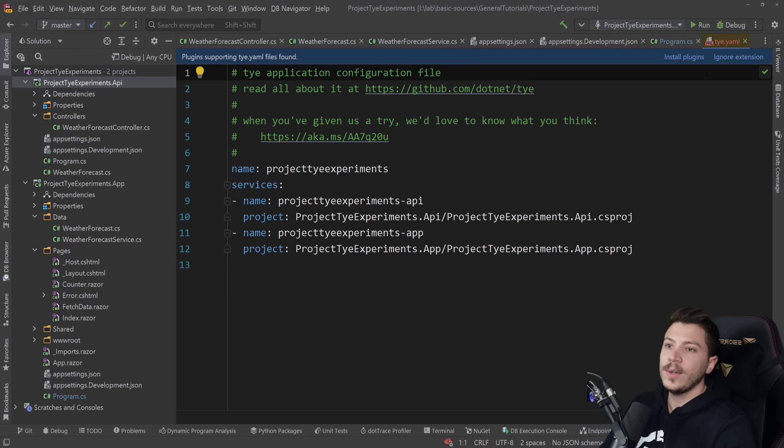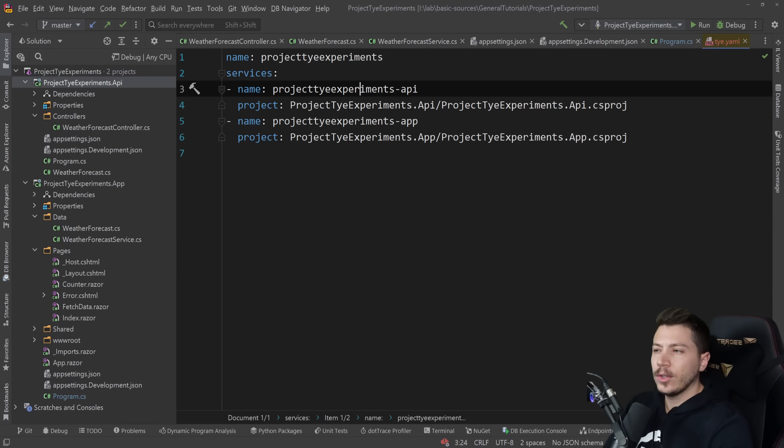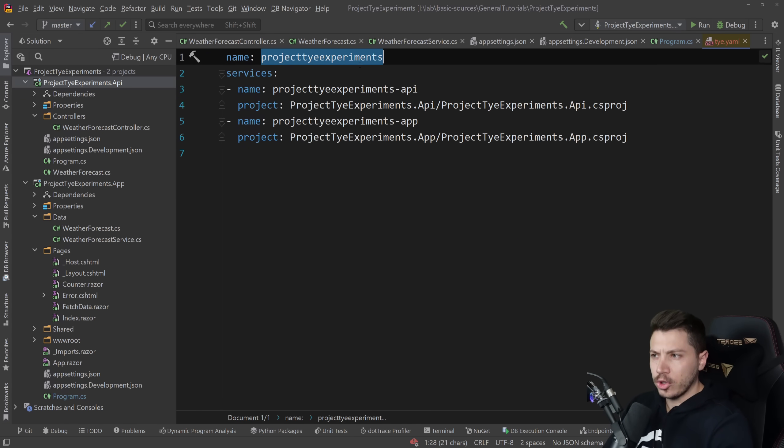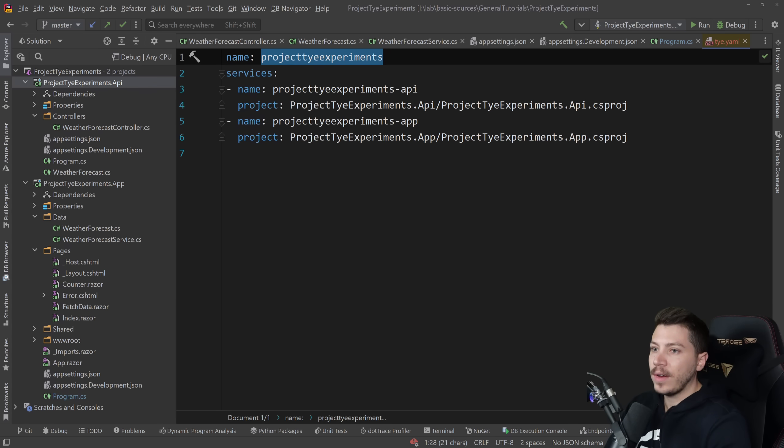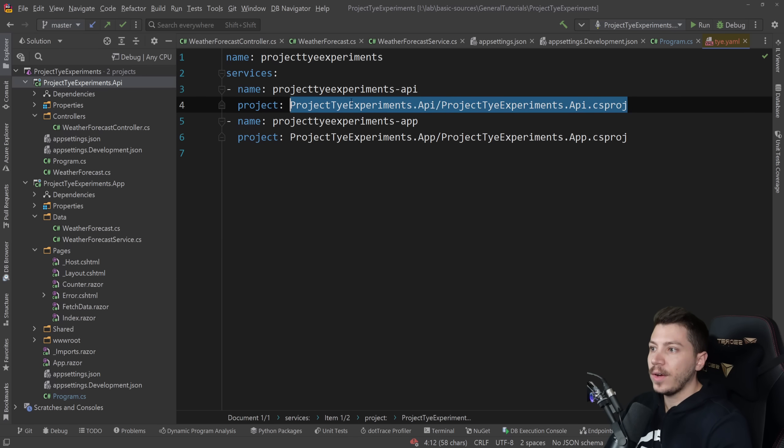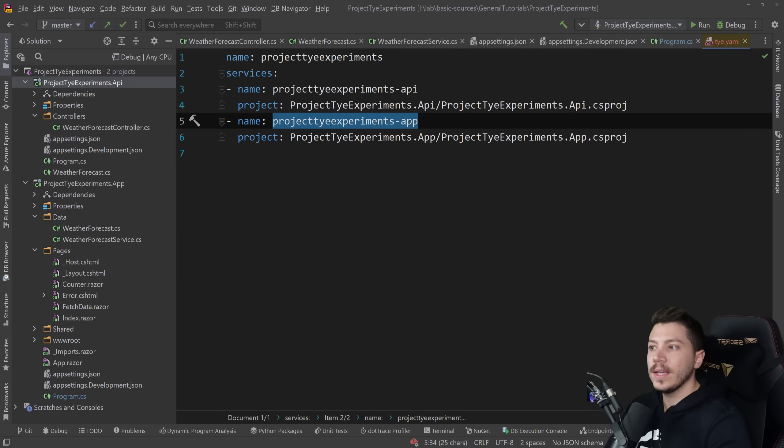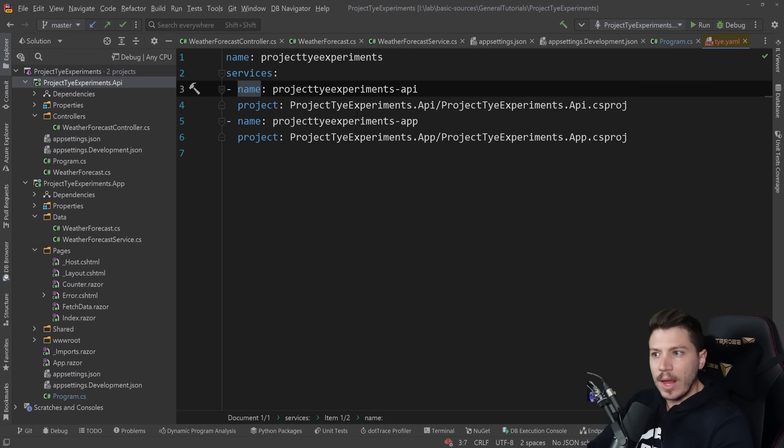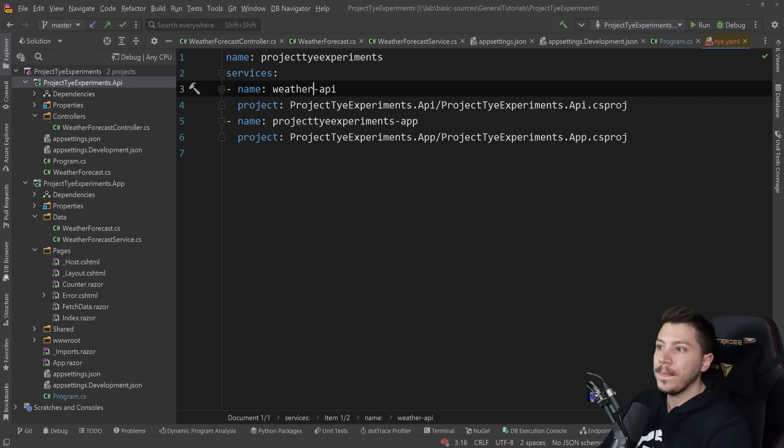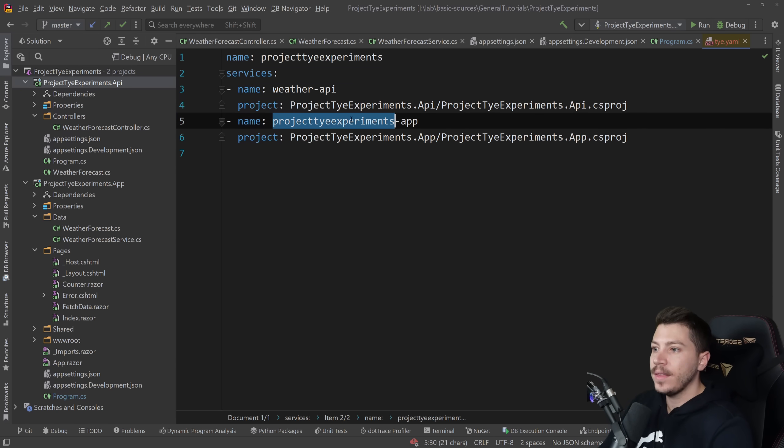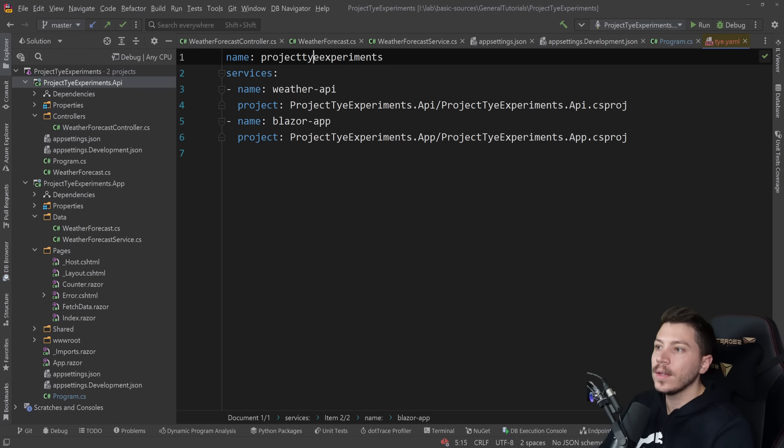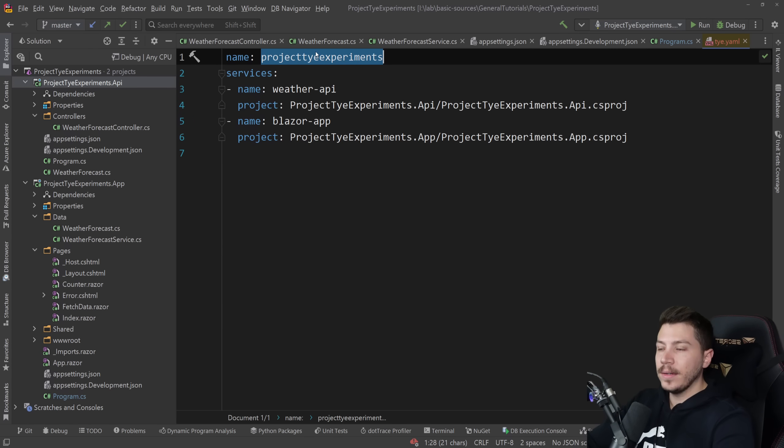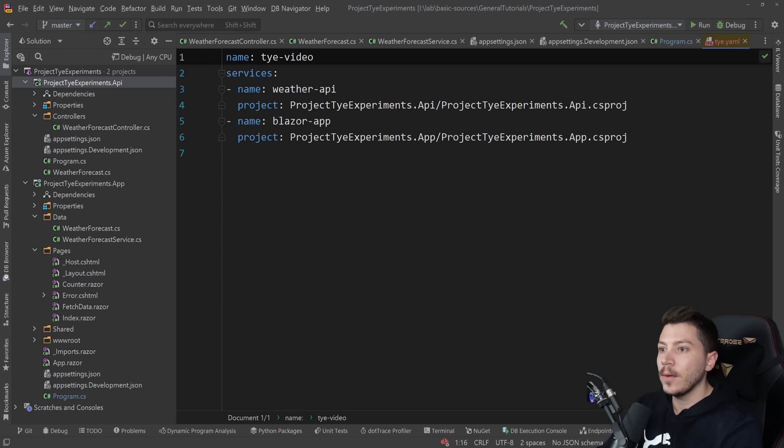So here's what that thing that command produced. Now I don't want to call this project tye experiment so we're going to rename that but effectively it scanned the solution and found the two csproj files and it created the two services. A very minimal looking YAML file. Now let's shape this up a little bit because I don't want these to be named what they're called. This API should be called weather API and this app let's just call it blazor app. Why not? And then the name of the whole thing should be called tye video because this is for my tye video.